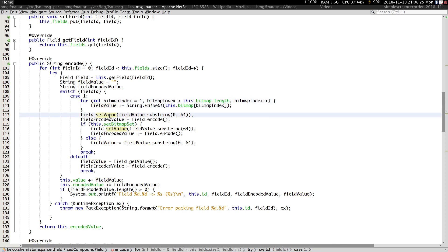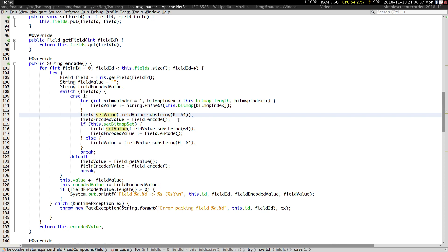Before we actually go ahead and set the value, we need to set it in two halves. First, we'll set the value from zero to 64. Once we do that, we're going to call encode. This encode method is going to do all the magic — whether the bitmap is encoded in ASCII or in BCD, this method knows how to handle that, because we already did that implementation for a fixed bin field.